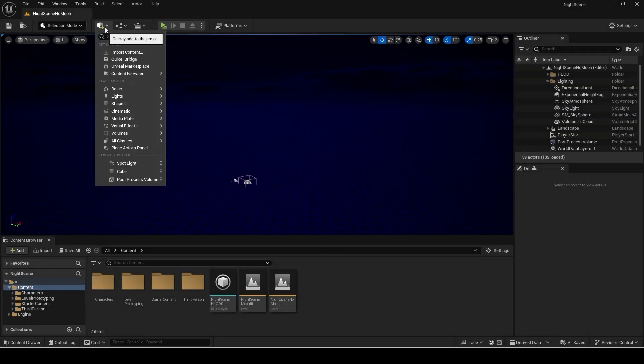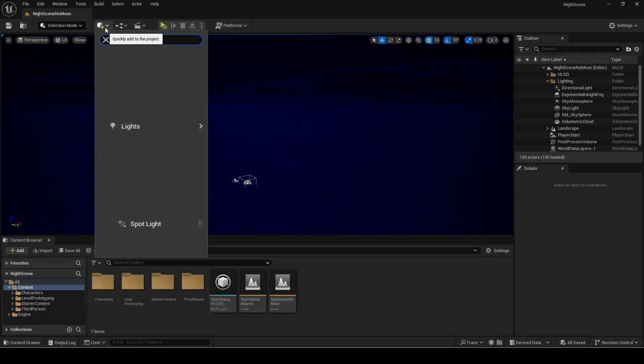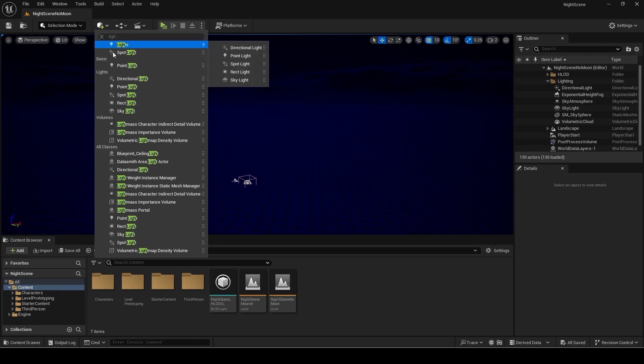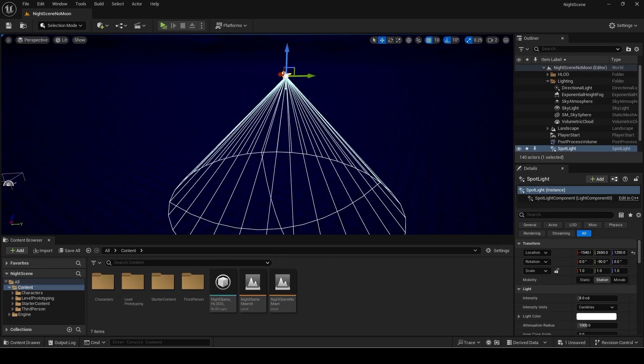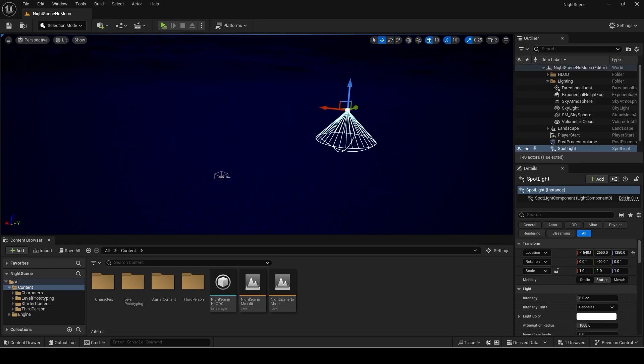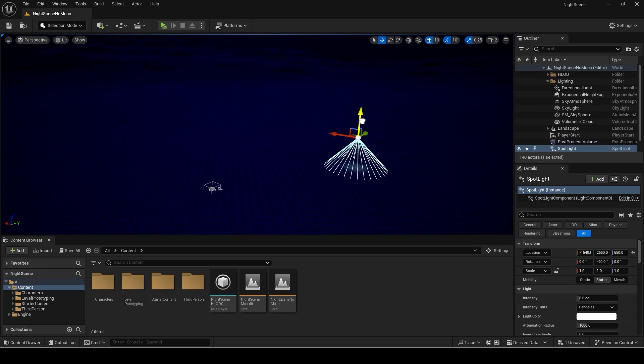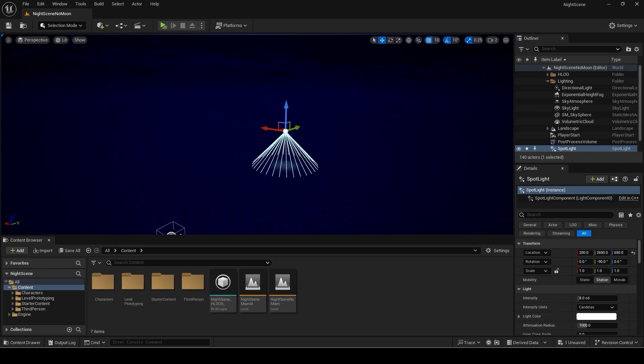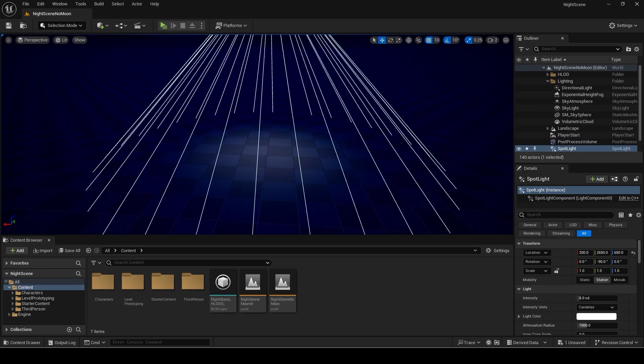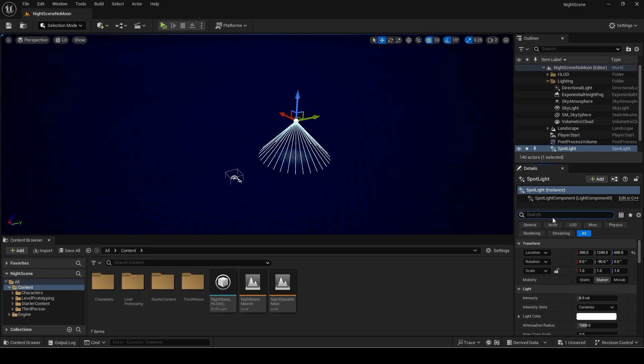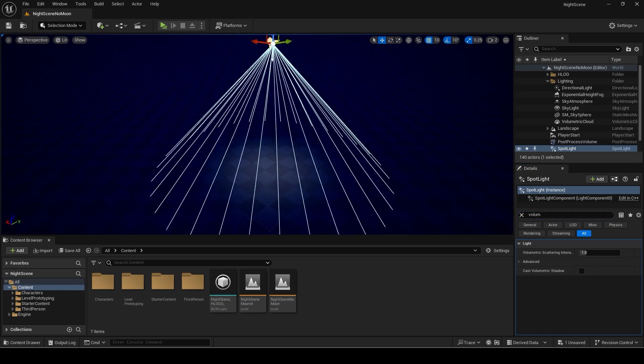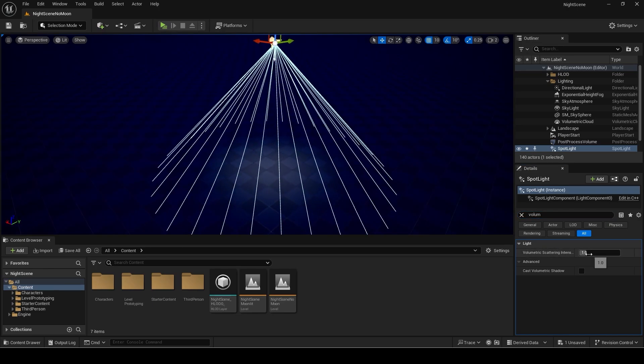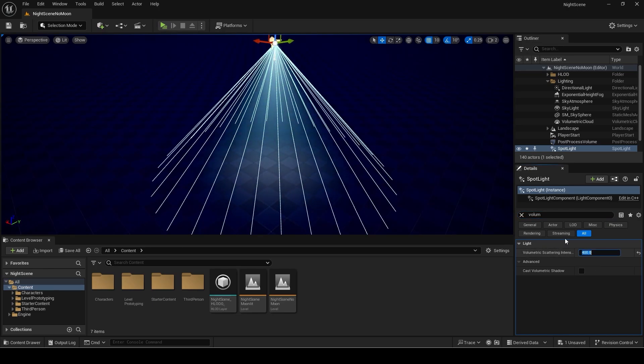I will add a spot light to the scene. Search for volumetric scattering intensity. Manually type in a high value such as 400.